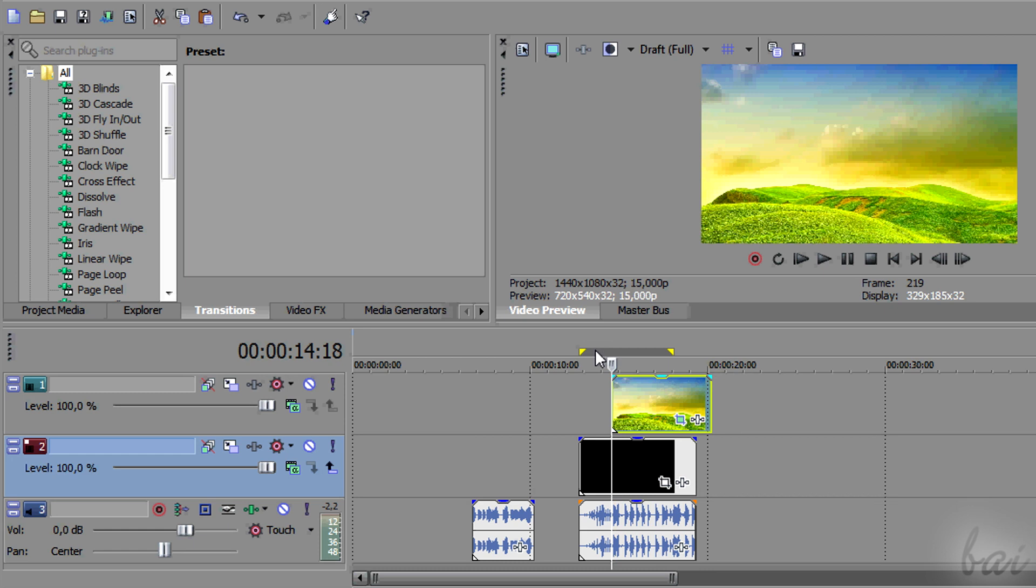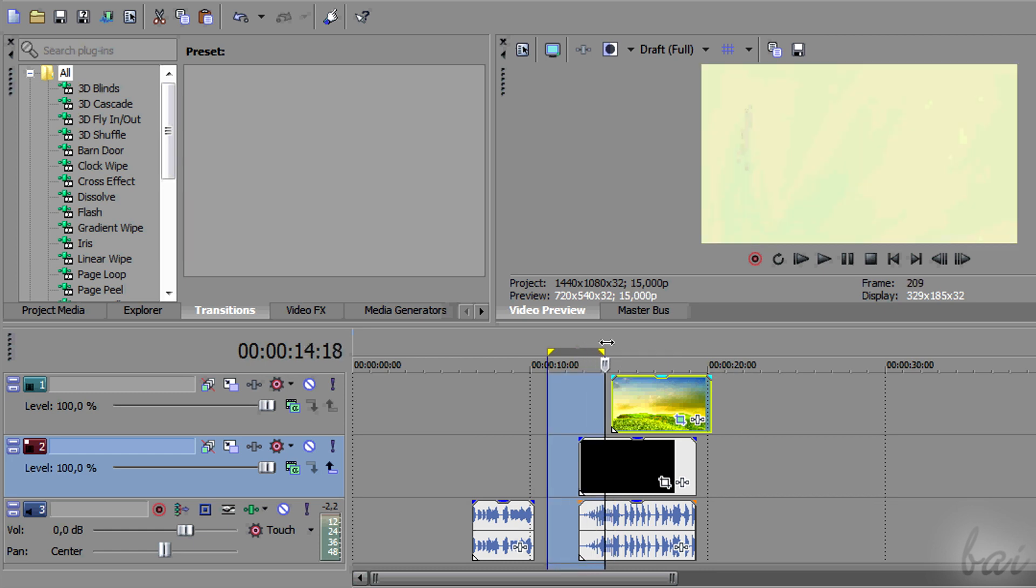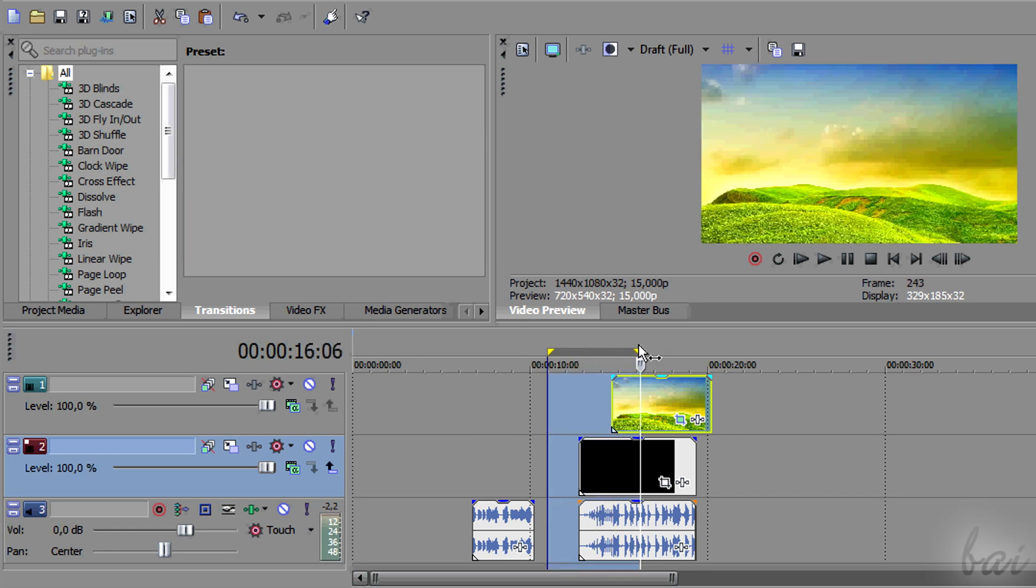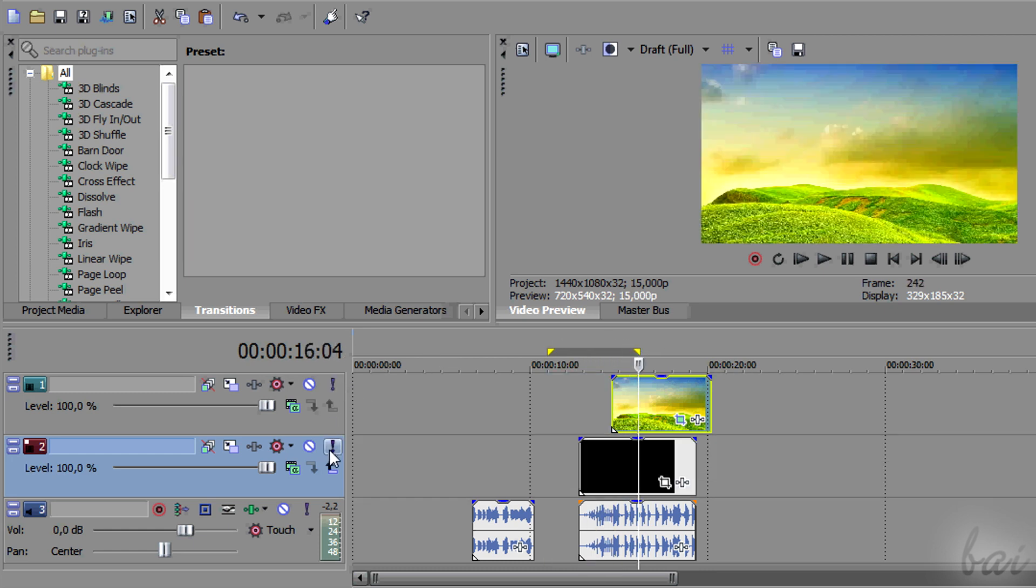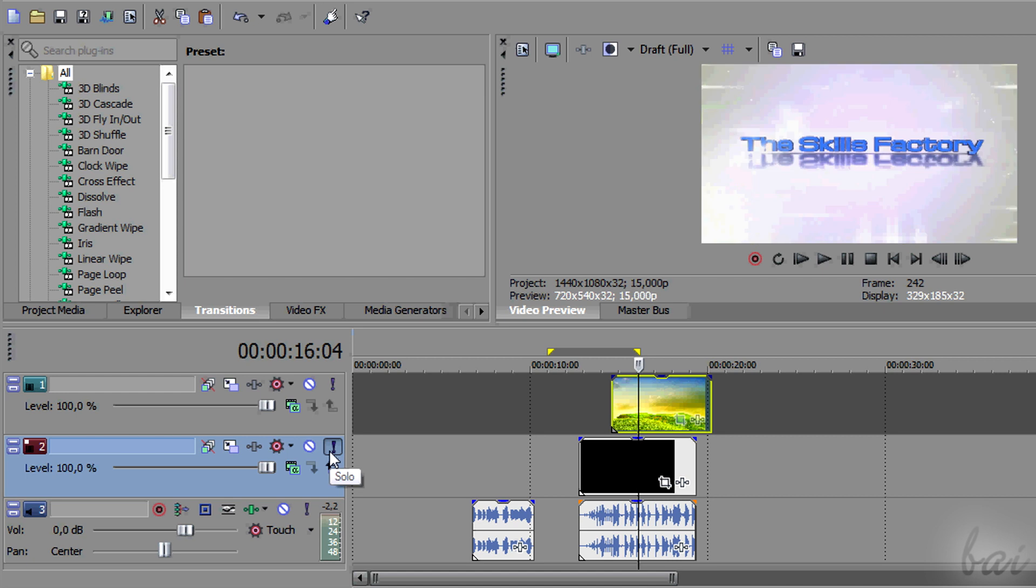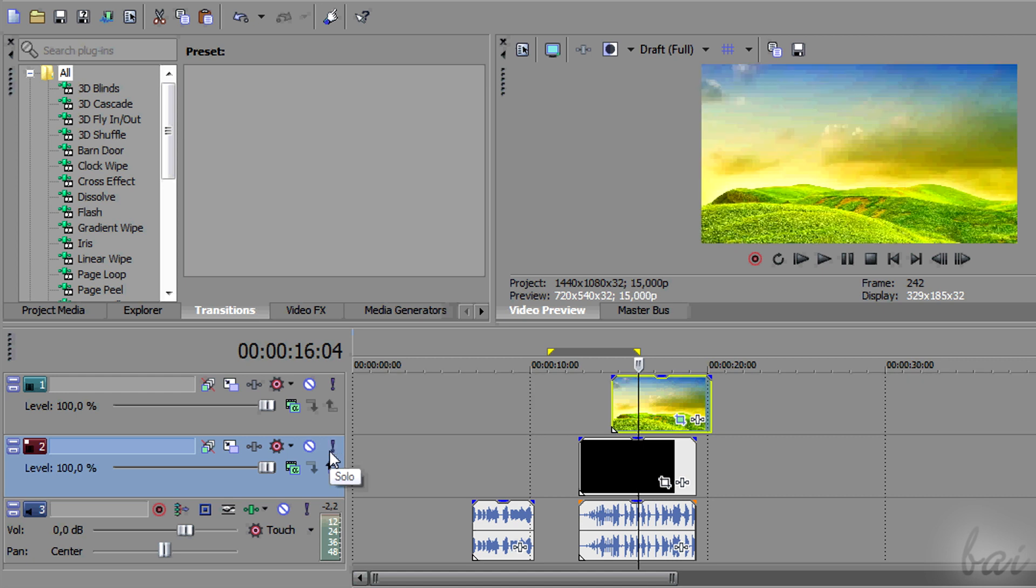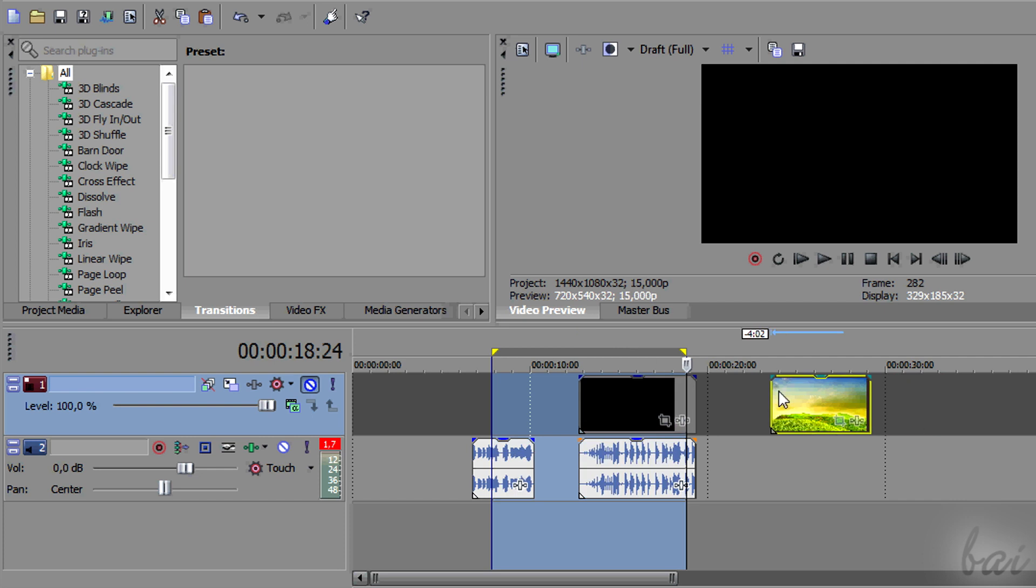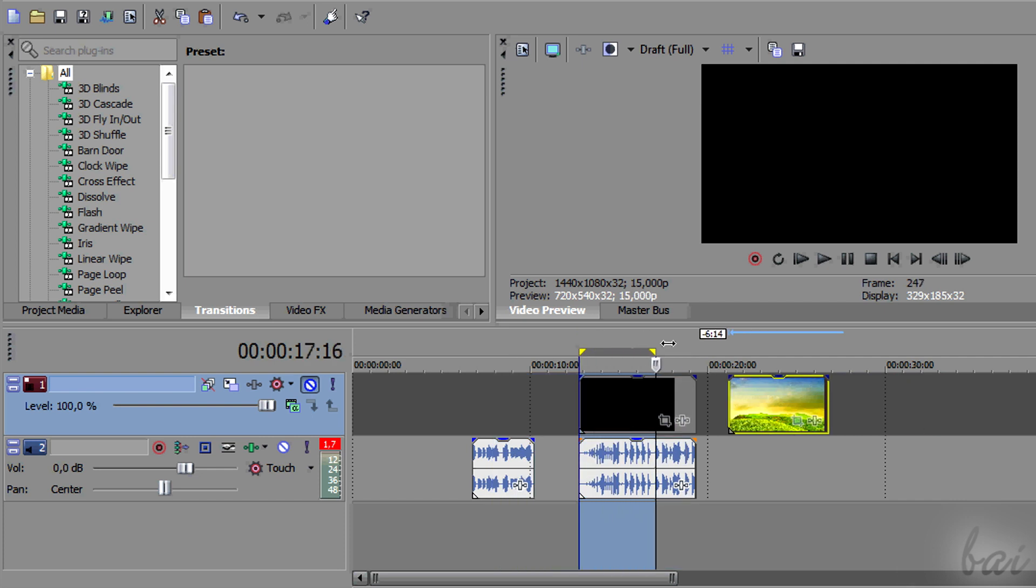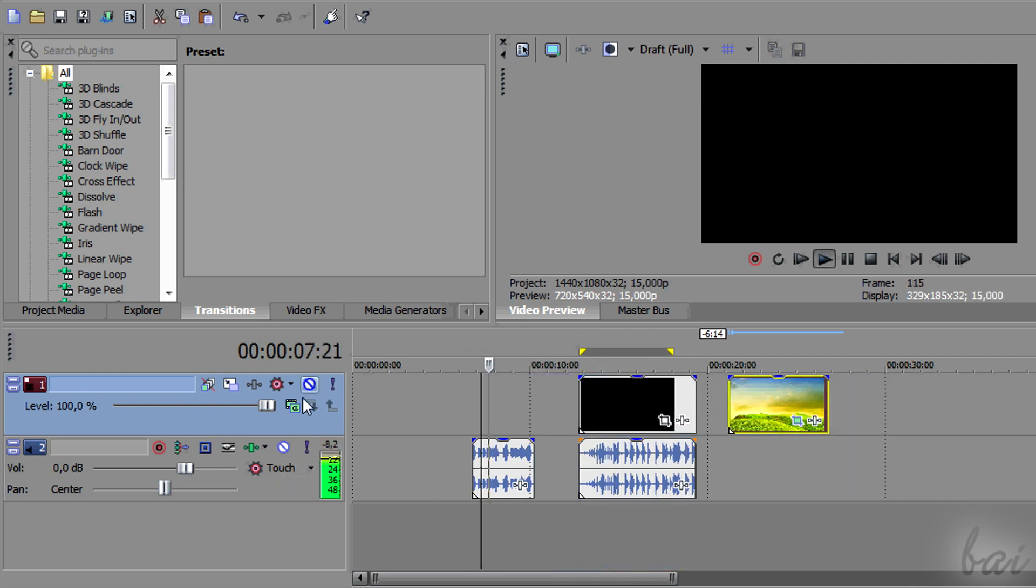A disabled track is, for video tracks, to be invisible, for audio tracks to be muted.